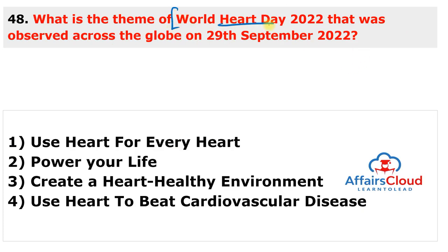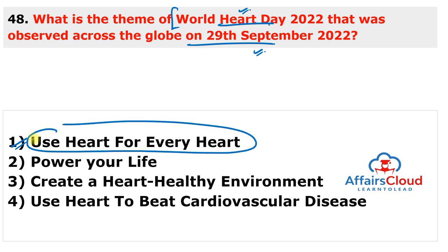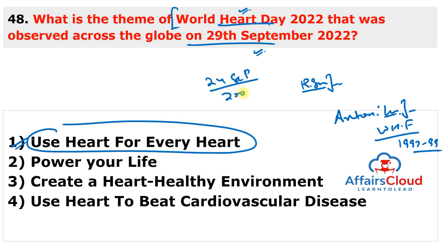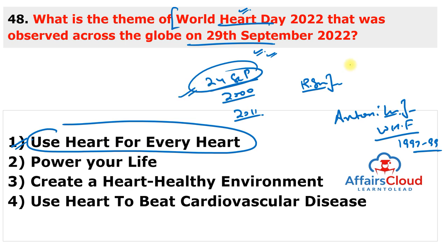World Heart Day 2022 was observed on 29th September 2022 with the theme 'Use Heart for Every Heart.' The day raises awareness about heart attacks and cardiovascular diseases. The idea of World Heart Day was proposed by Antoni Bayés de Luna, former president of the World Heart Federation from 1997 to 1999. The first World Heart Day was observed on 24th September 2000, and since 2011, it has been annually observed on 29th September.